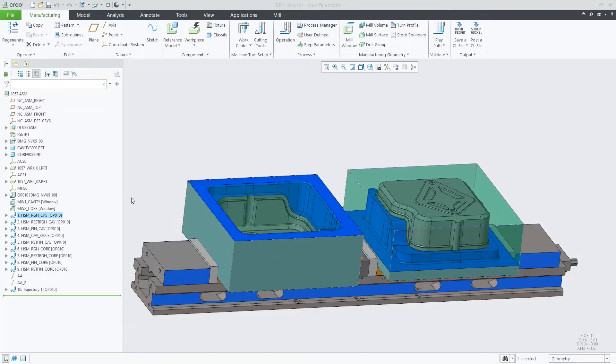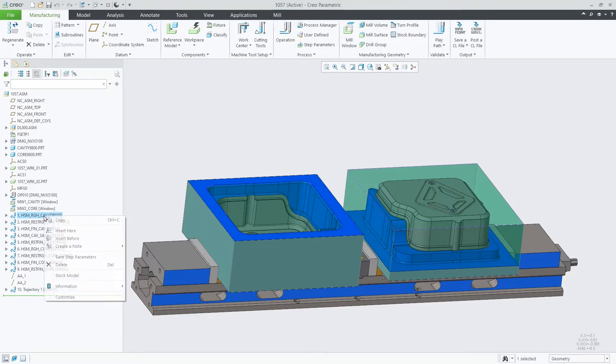In Creo 9, we implemented the tool motions tab in all HSM sequences, enabling the goto point and CL command. Let's see a quick example.